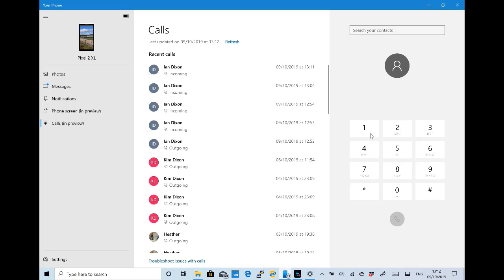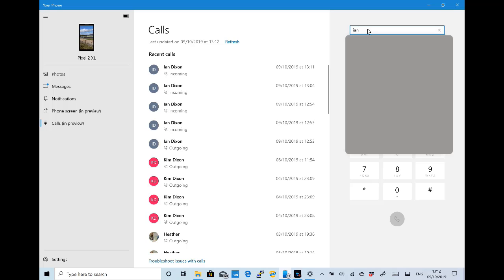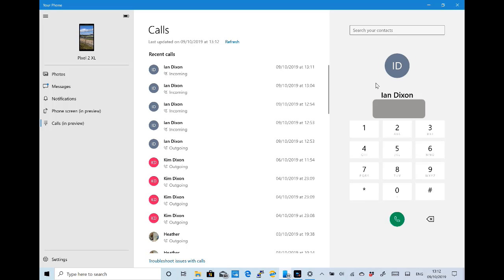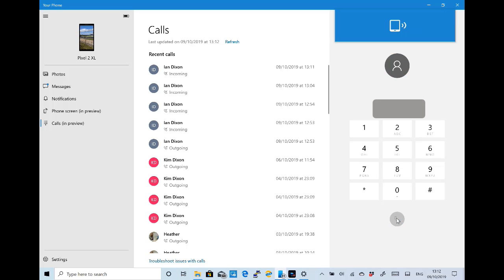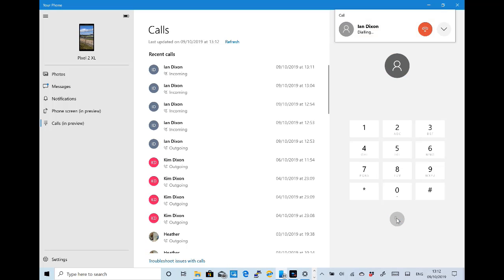Here I'm making the call now, so initiating this from the Surface and it's using my phone. I can again chat through here using the audio of my Surface, the mics and the speakers built into the Surface Pro 4, and I can make that call.